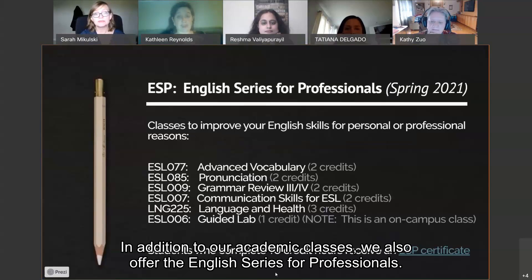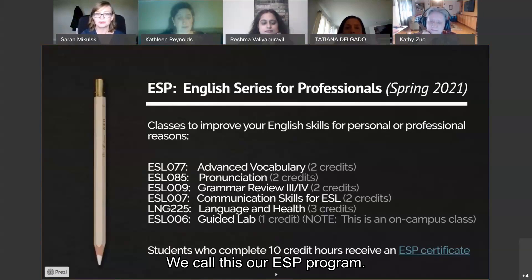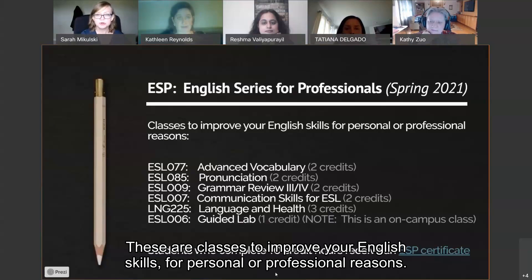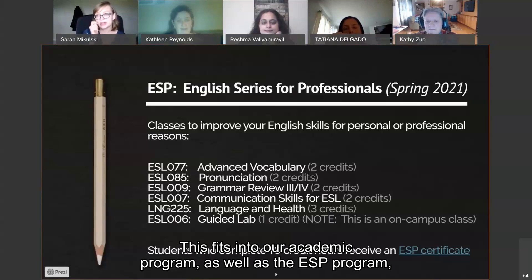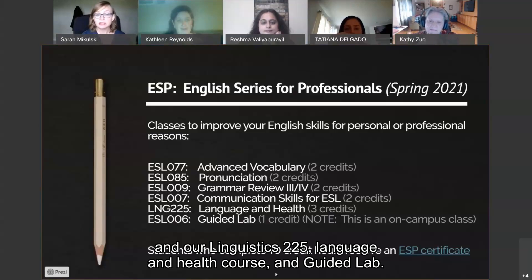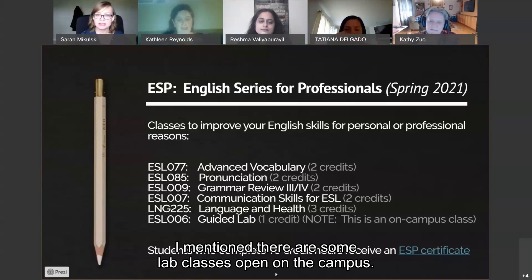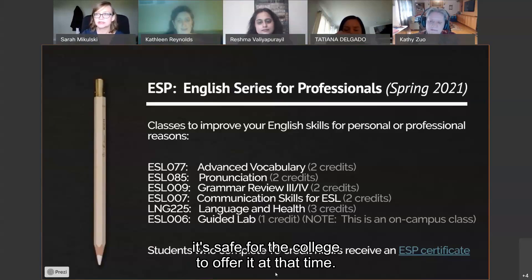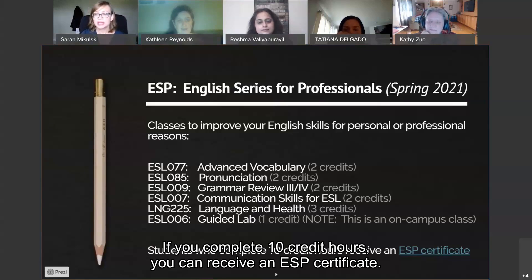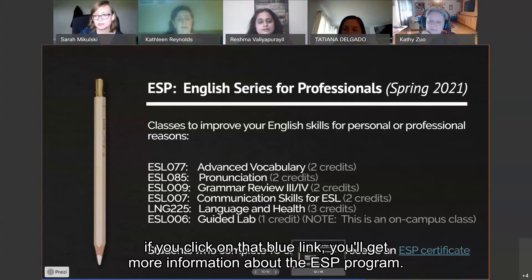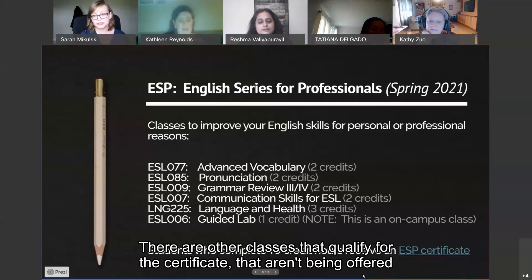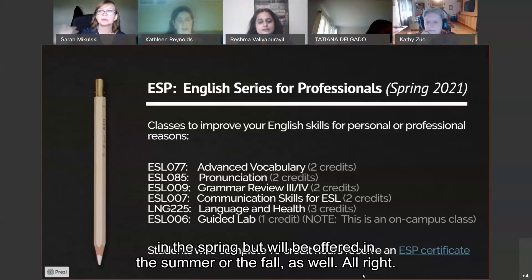In addition to our academic classes, we offer the English Series for Professionals — we call this our ESP program. These are classes to improve your English skills for personal or professional reasons. In the spring, we're offering vocabulary, pronunciation, grammar review, communication skills, linguistics 225 language and health, and guided lab. Guided lab is the one on-campus class, available as long as it's safe for the college to offer it. If you complete 10 credit hours, you can receive an ESP certificate. If you click on the blue link in the presentation, you'll get more information about the ESP program. There are other classes that qualify for the certificate not offered in the spring, but will be offered in summer or fall.